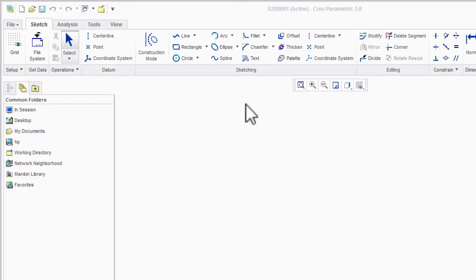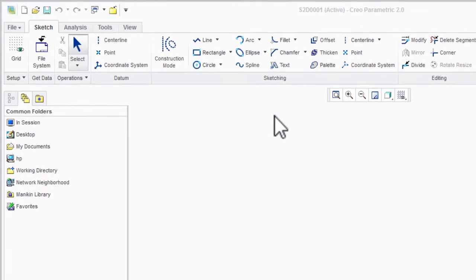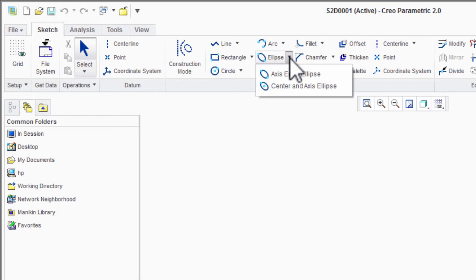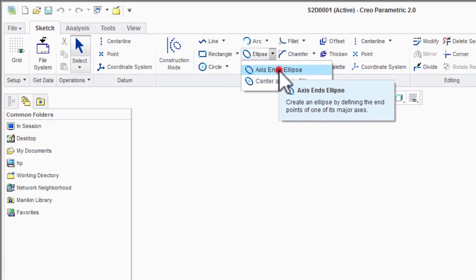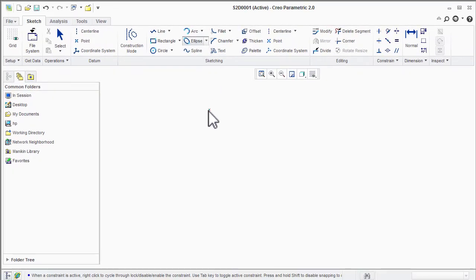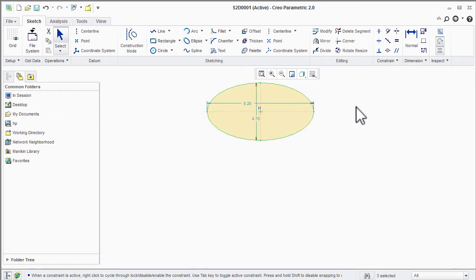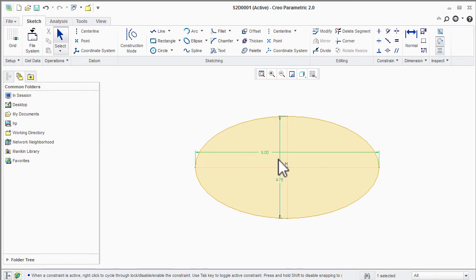Let's discuss about ellipse. Ellipse has two major types — the first one is axis ends type and the second is center and axis type. Select axis ends type ellipse from the drop-down menu, then select the first corner point, then the second corner point, and give height by the third point. You can now change dimensions.